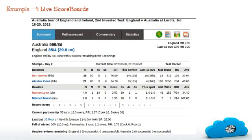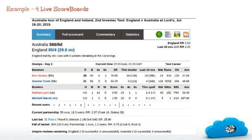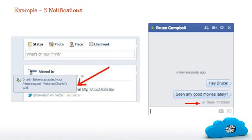And the next one is live scoreboards. You can observe without reloading the whole page, the contents of the web page like score and commentary will be automatically updated at intervals of time. Next one is notifications. Notifications of ongoing events, pop-up messages or immediate acknowledgement to your message as seen. All those are created using Ajax.